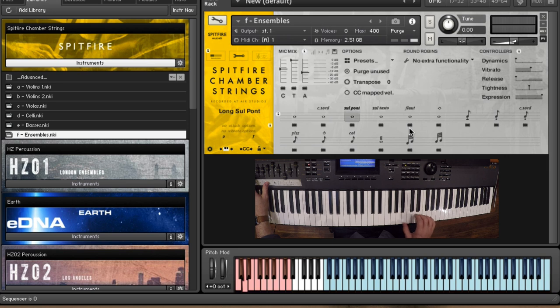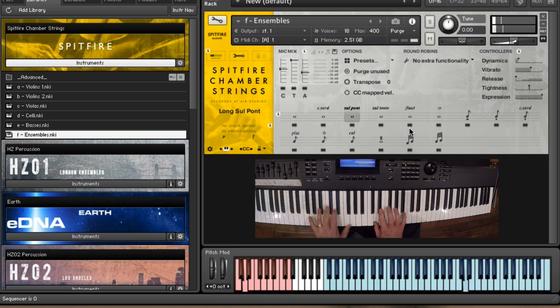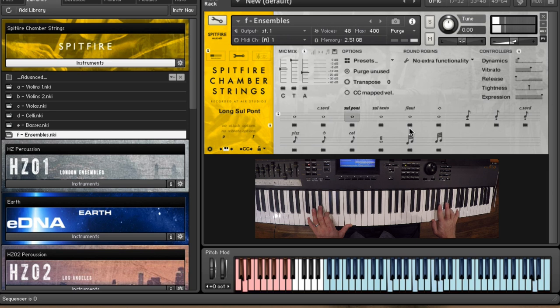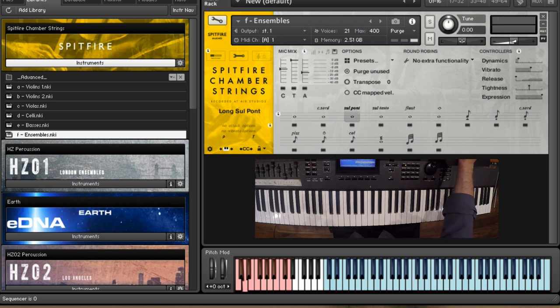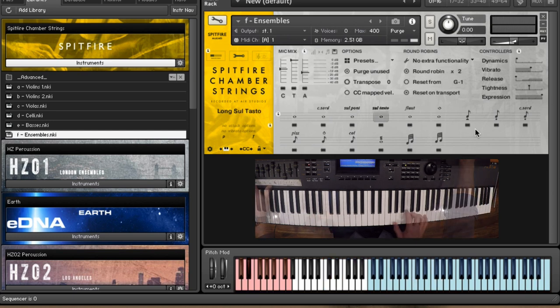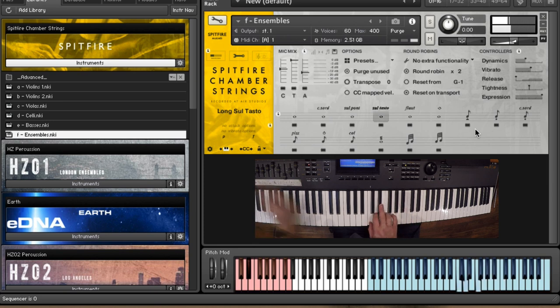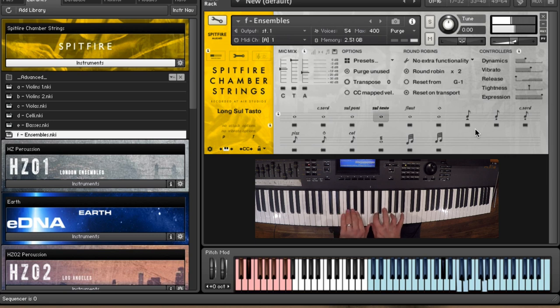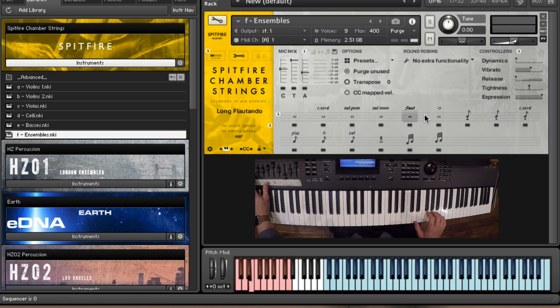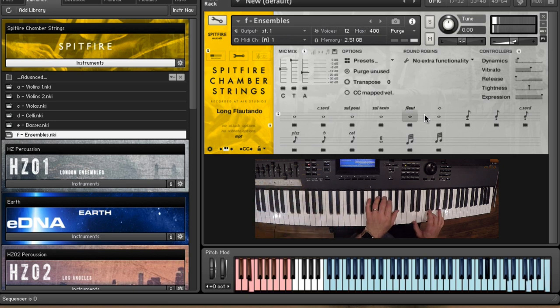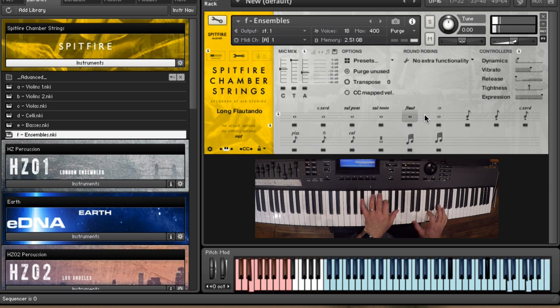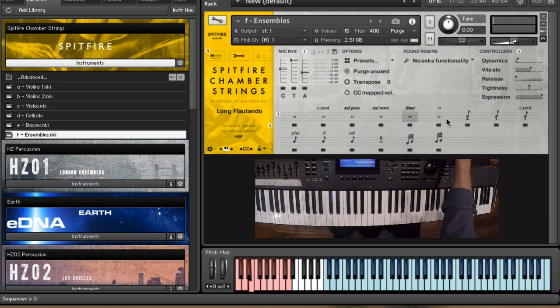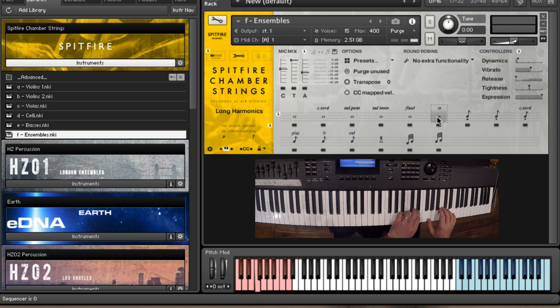We've got our sul pont, which is a really brittle, edgy sound. We've got our sul tasto. And we've got our flautando, which is really super soft. Very beautiful sound. And of course, harmonics.